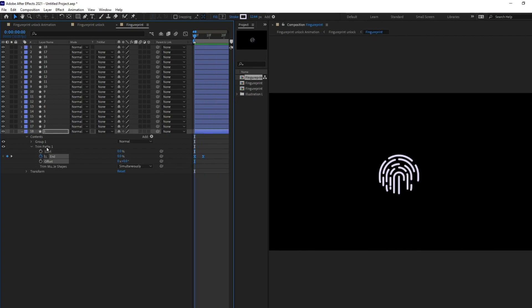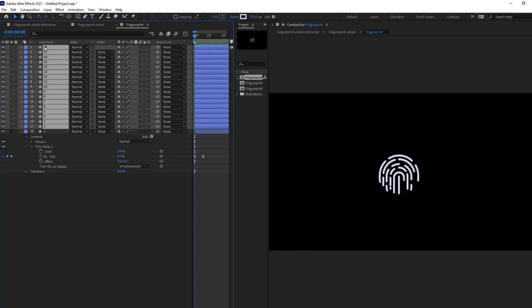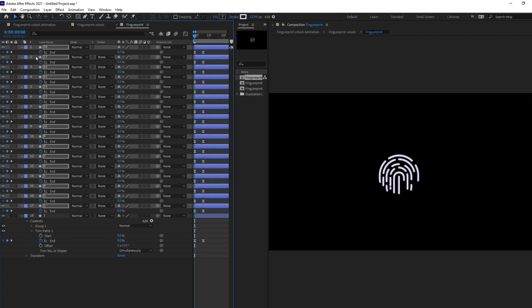So, I'm going to copy this trim path and select this layer and just Ctrl V, Ctrl plus V to paste it in all of these layers. So, the trim paths have been added in all of these layers with the keyframe.